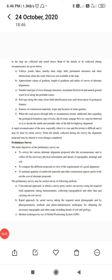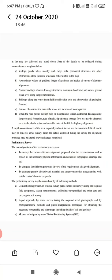In the map are collected and noted down some of the details to be collected during reconnaissance. These are given below: the valleys, ponds, lakes or marshy land, ridges, and hills.